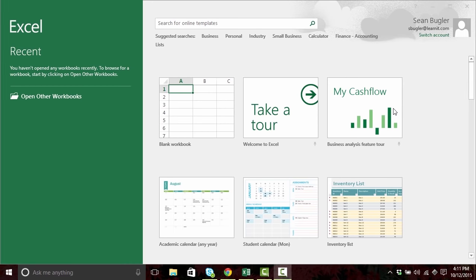Hello, and welcome to Excel 2016. My name is Sean Bugler, and I'll be your host today as we go through all of Microsoft Excel 2016. Whether you're a beginner, advanced, or you've been using this since the day you were born, Microsoft Excel has something for everybody. And as we go through these lessons, I'm sure you're going to find that there are features even you didn't know were available. Let's go ahead and get started.